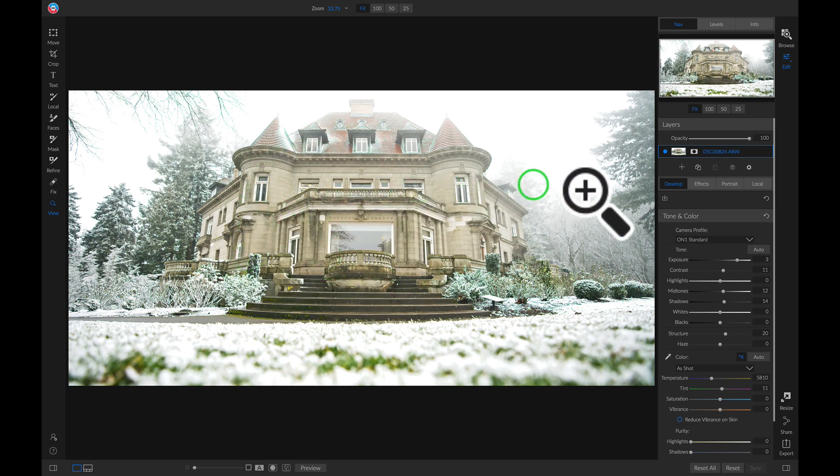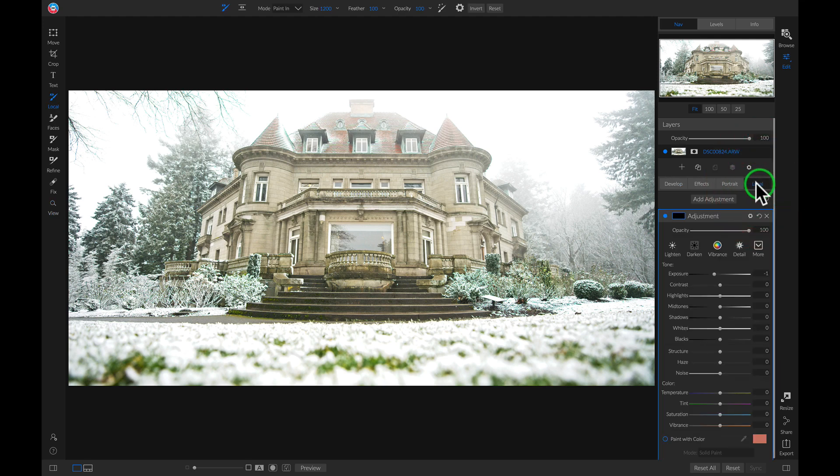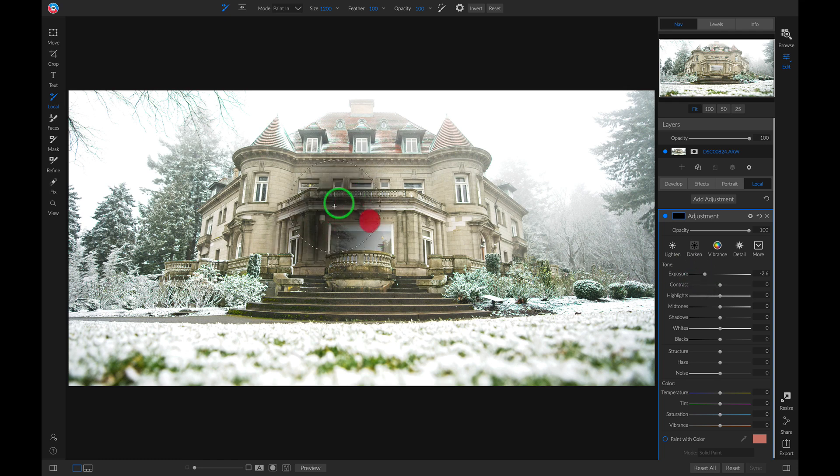So let's head into our local adjustment tab. We'll go into this new adjustment layer. We'll make sure we have our exposure down about two or three stops, and then we'll just go over and paint this on to our building.